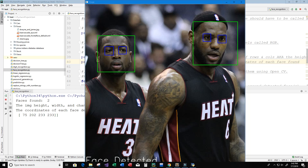Welcome to this video on Python and face recognition. I'm going to show you how to take an image and detect faces on it. Here's an example — an image of two NBA basketball players: Dwyane Wade on the left and LeBron James on the right. The program detects faces with a green rectangle around each face and a blue rectangle around their eyes.